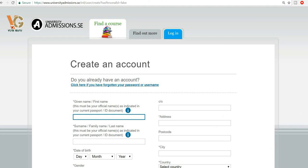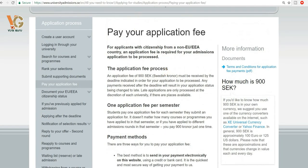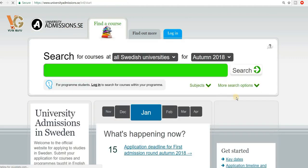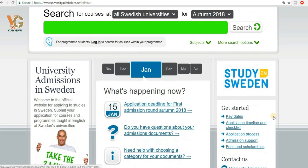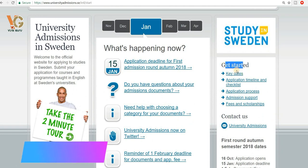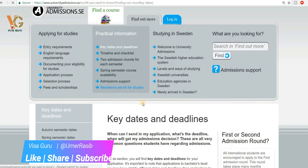Through this account you can apply for your desired courses that you have chosen to study in Sweden — that is not difficult to do. Once we have done that, you need to keep in mind the key dates. Come to the 'Get Started' tab and here you see the key dates for the admission service.